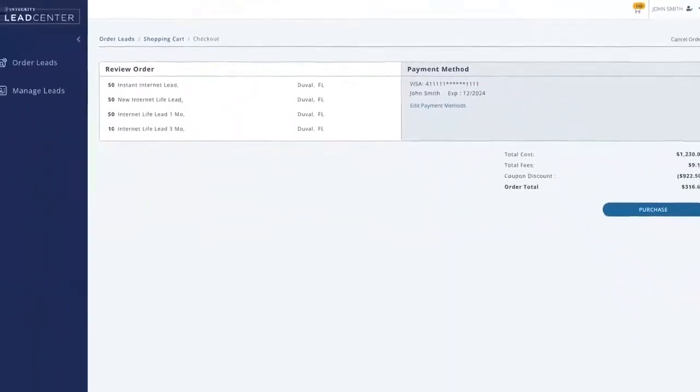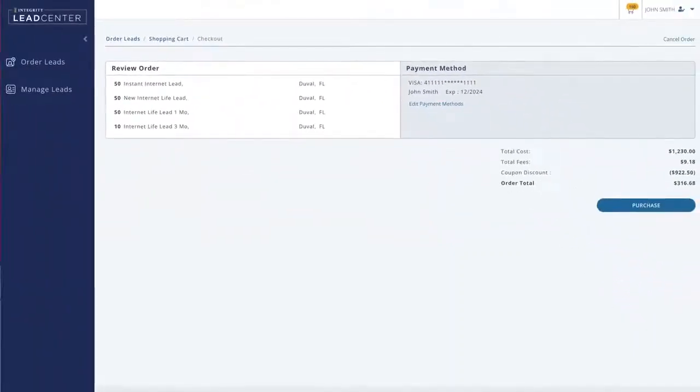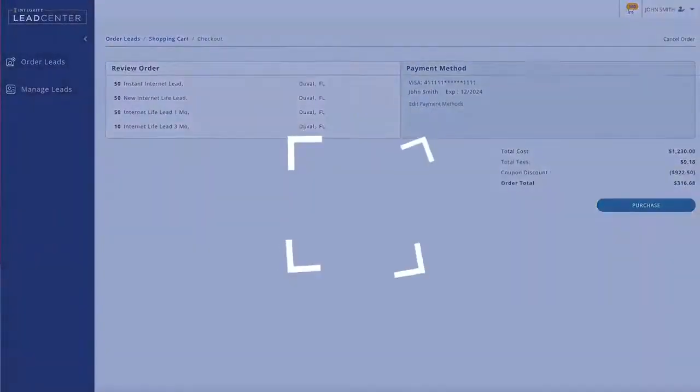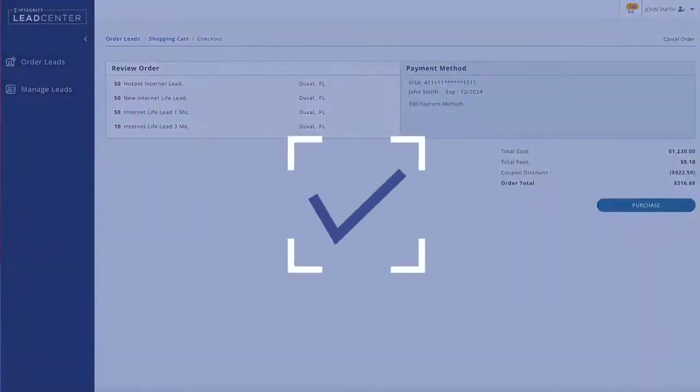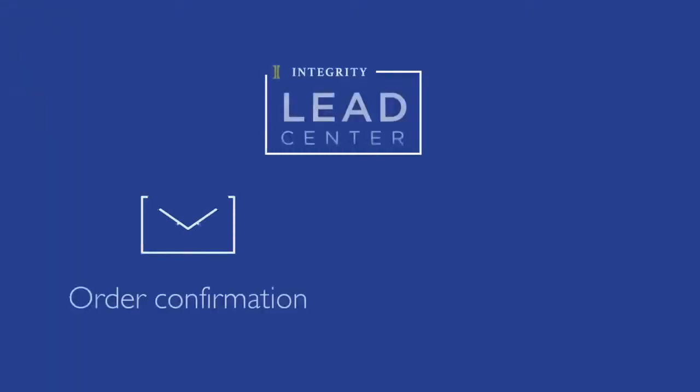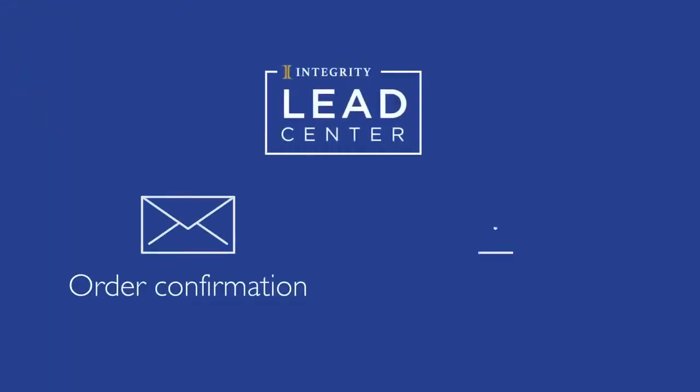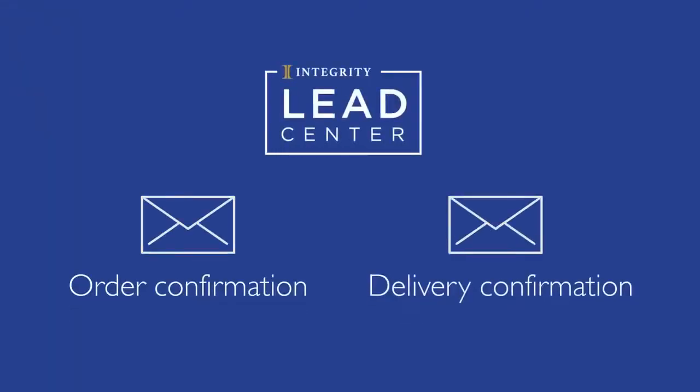When ready, click Purchase. You now have leads. Two emails will be sent — one to confirm your order and one to let you know the leads have been delivered to your account.